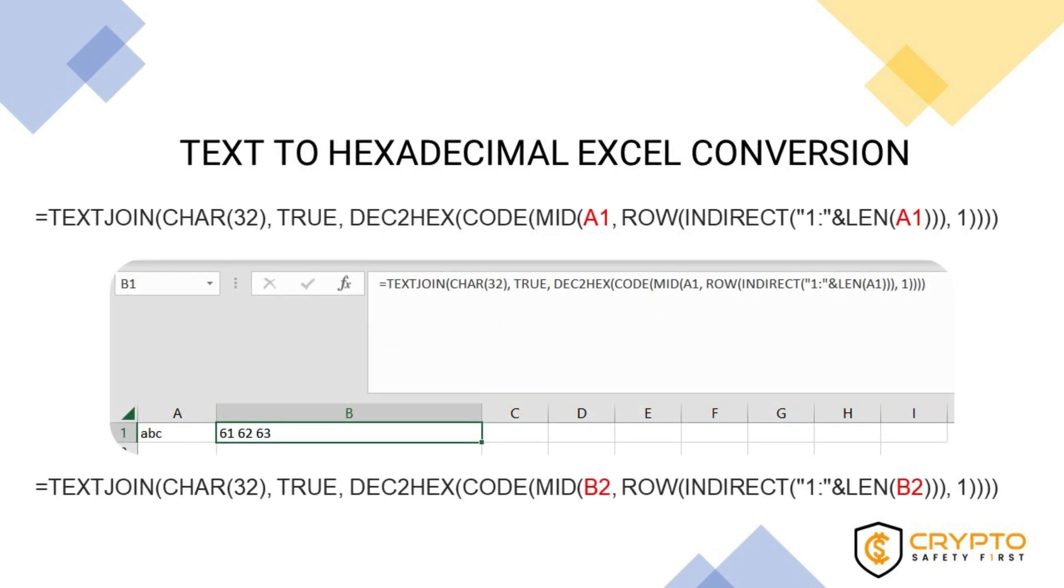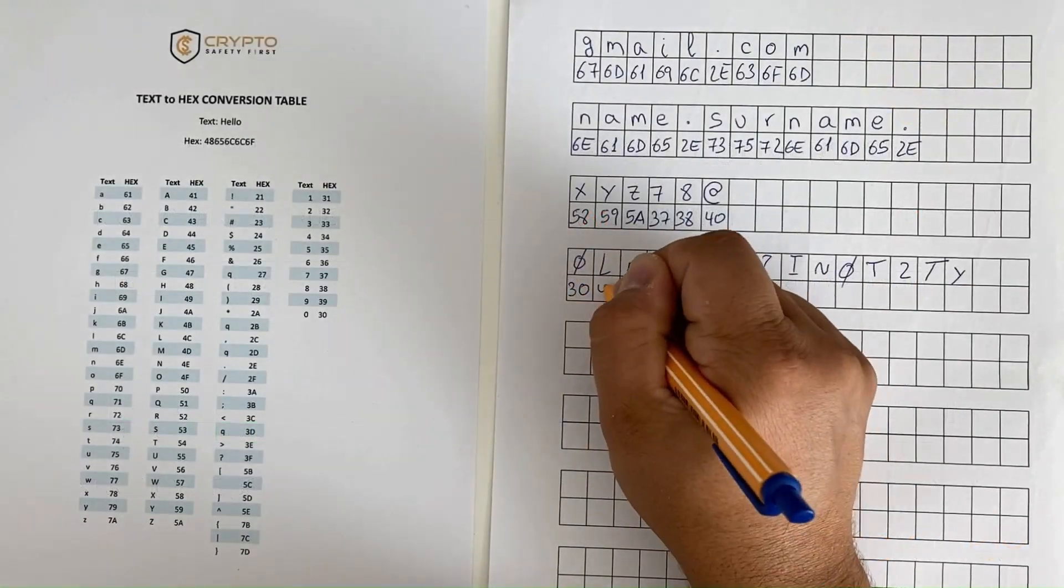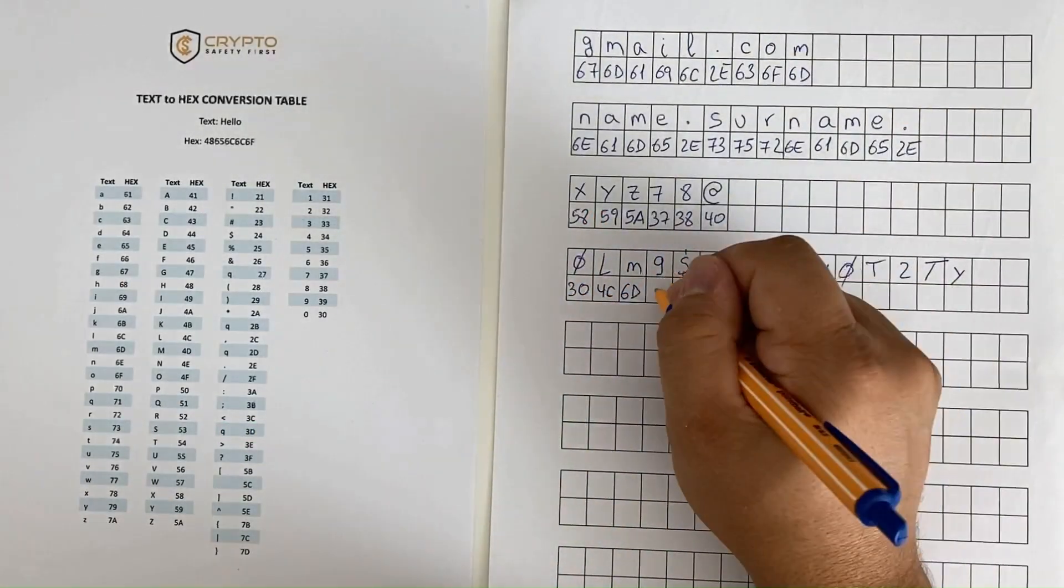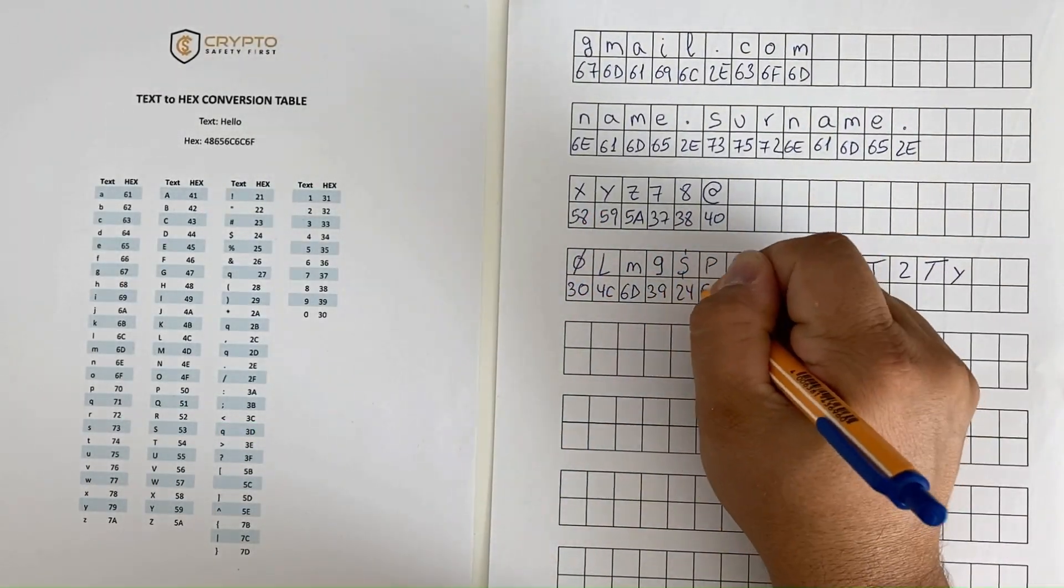In a previous video, we explained how to convert text to hexadecimal manually using a table and a template that we have made available for free on our website.